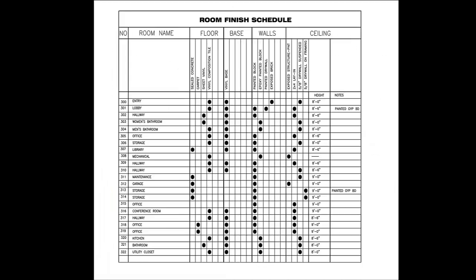This is a finish schedule. This shows all the finishes that go inside the rooms. A schedule is simply a list of components, and you have many types of schedules.